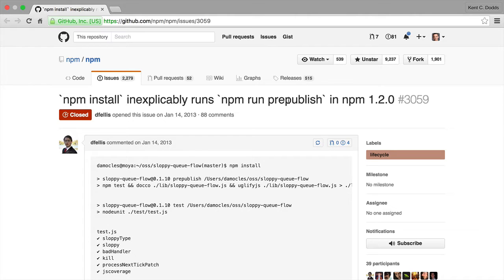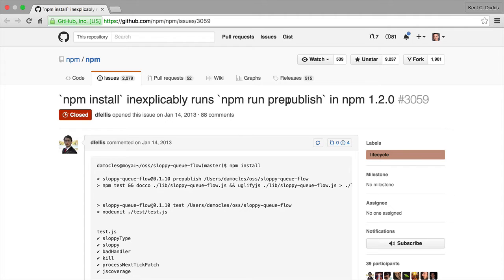Or it runs when users install their packages. And so if you have a prepublish script, it'll run that prepublish script when any of the people using your module install your package.